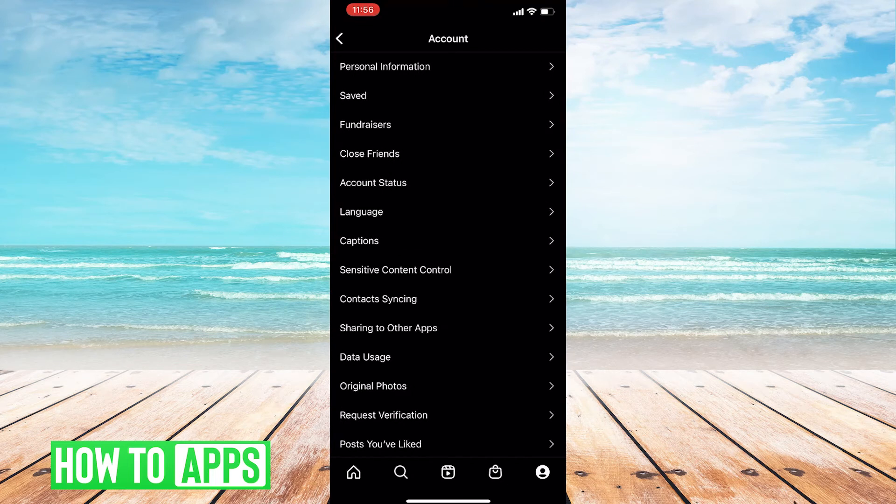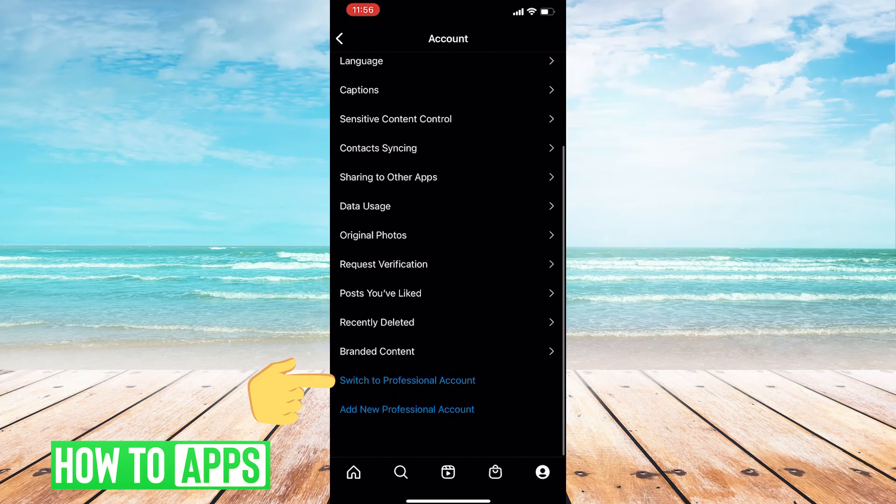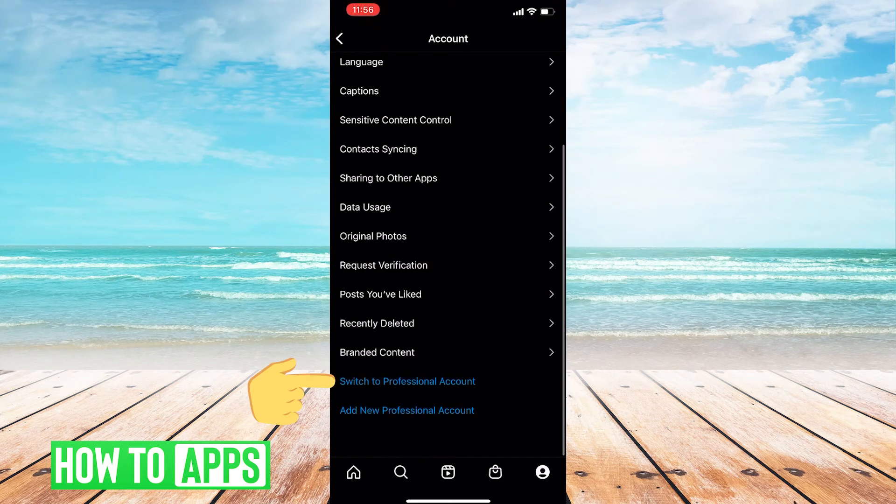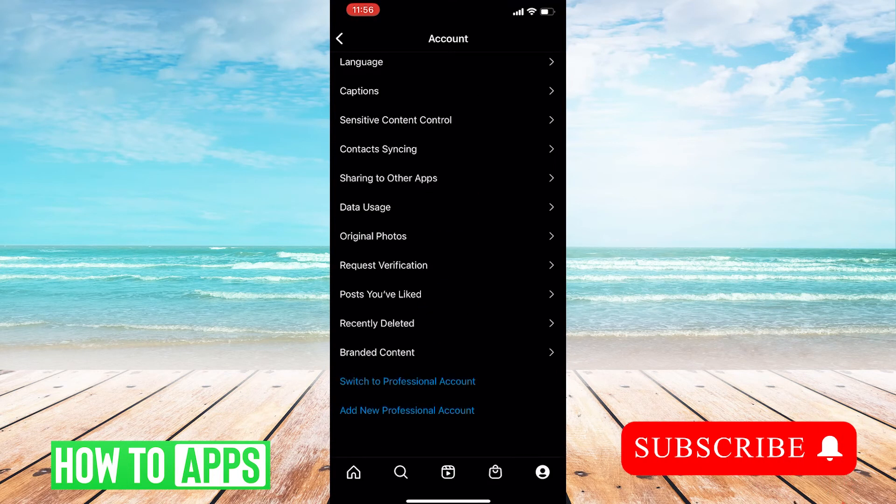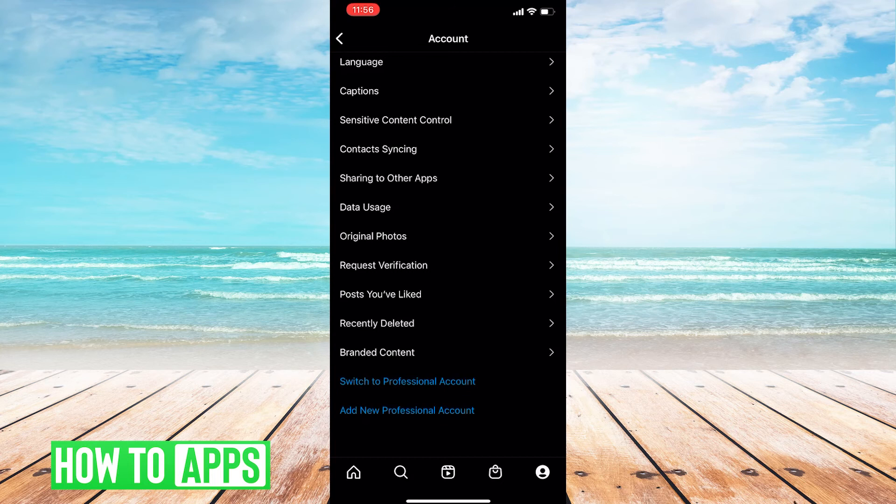Inside account, click switch to professional account. After you switch to professional account and fill out what needs to be filled out, the problem should be fixed.